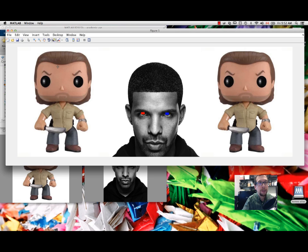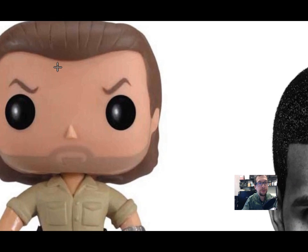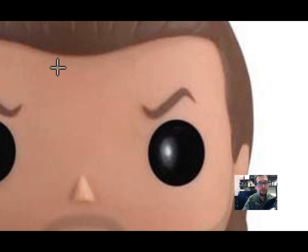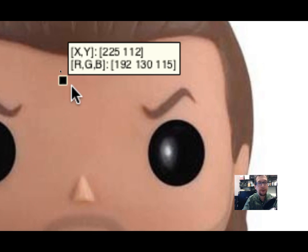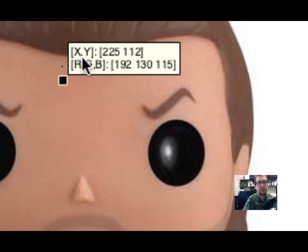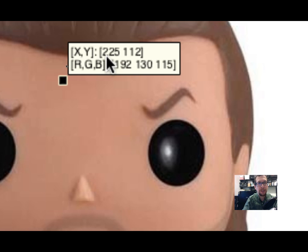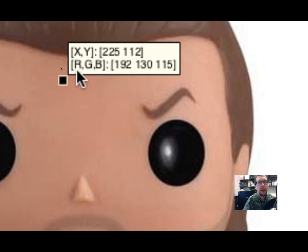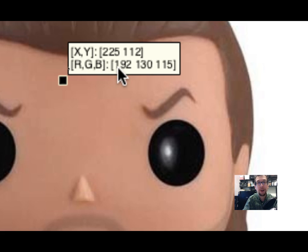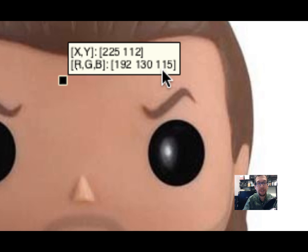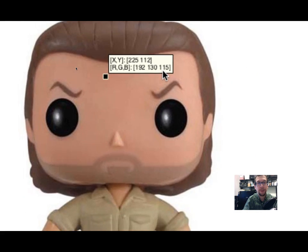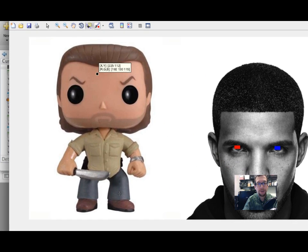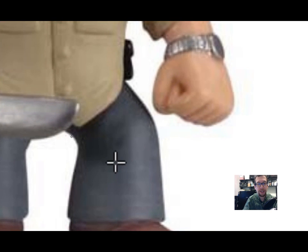I'm going to go back here, data cursor, and if you zoom in and click, I click on one of the pixels in the image and it will tell me what the x and y coordinates are. The x coordinate is 225 and the y coordinate is 112, and the RGB colors of that particular pixel are 192 red, 130 green, and 115 blue.